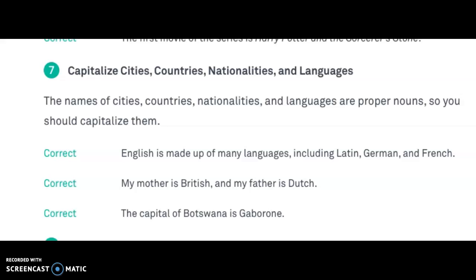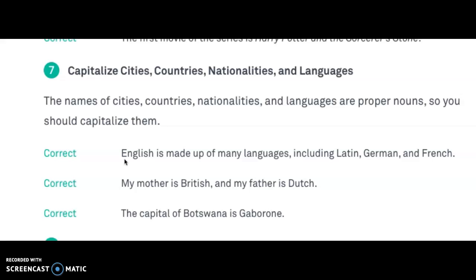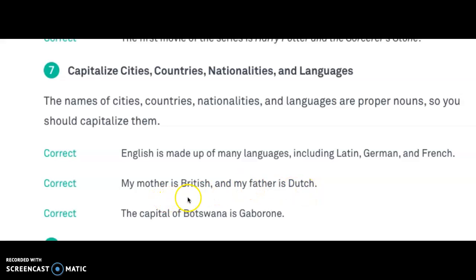The next rule: capitalize cities, countries, nationalities, and languages. For example, 'English is made up of many languages, including Latin, German, and French.' English is capitalized because it's the name of a language, and Latin, German, and French are all capitalized because they're names of languages. 'My mother is British and my father is Dutch.' We capitalize British and Dutch because they are names of nationalities.